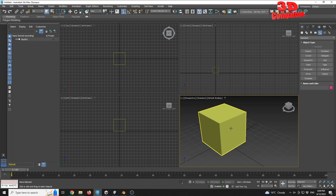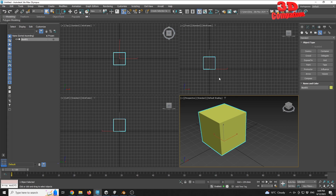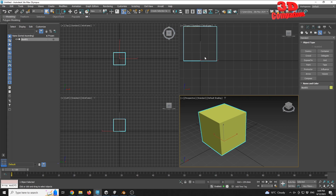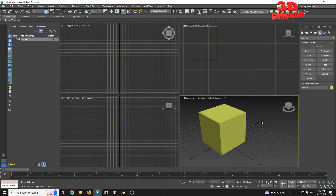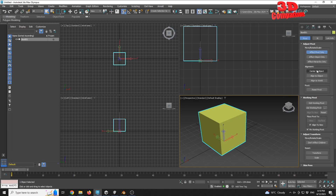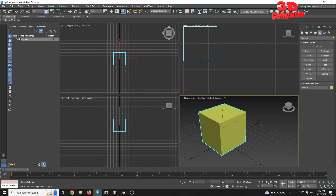In 3DS Max the length of the cube is well-defined. The only difference is regarding the pivot point — within the Unity default cube the pivot point is set to the middle. I have the possibility to go to Hierarchy > Affect Pivot Only > Center to Object.